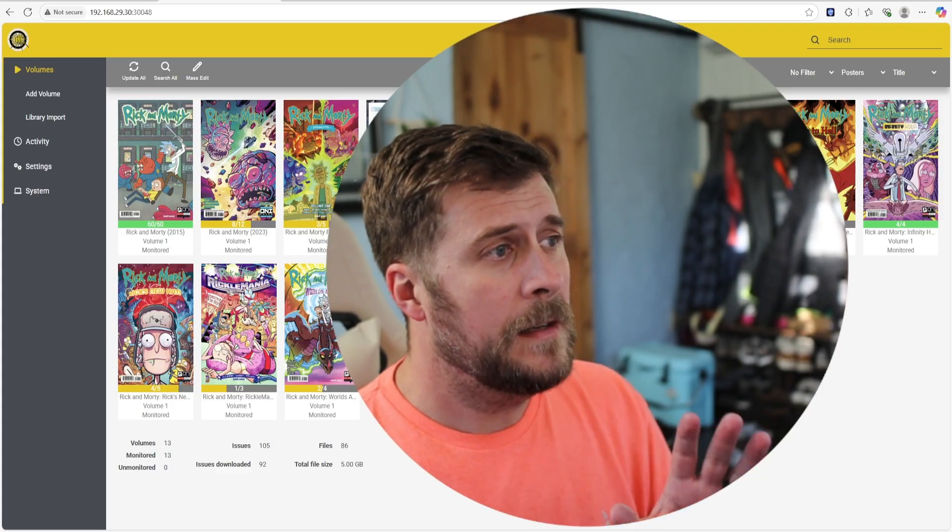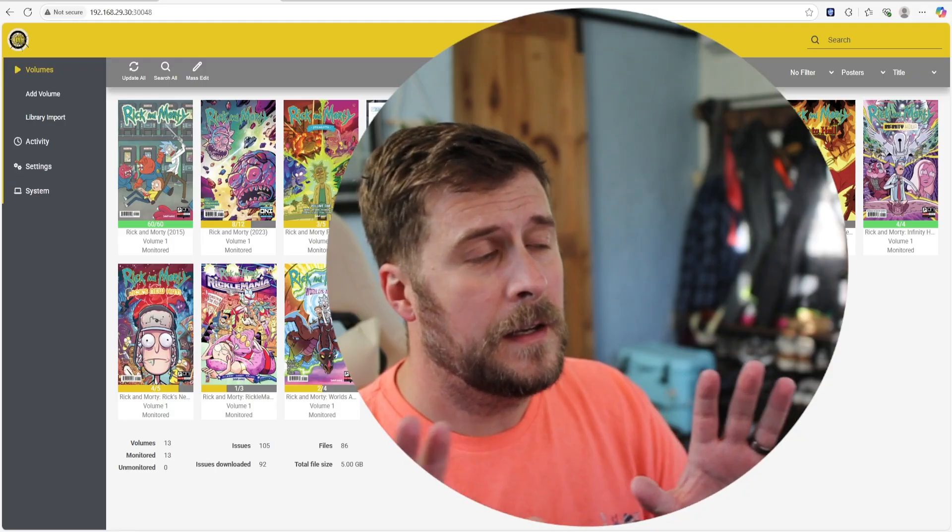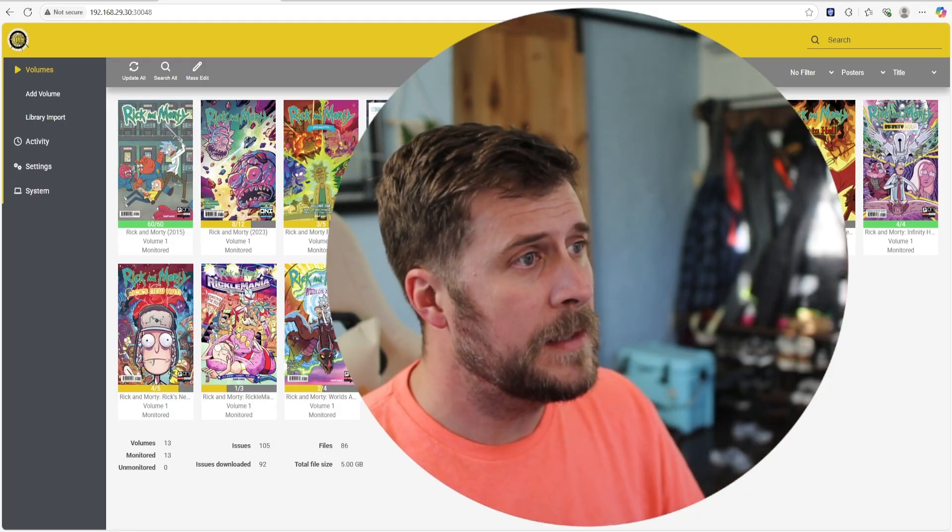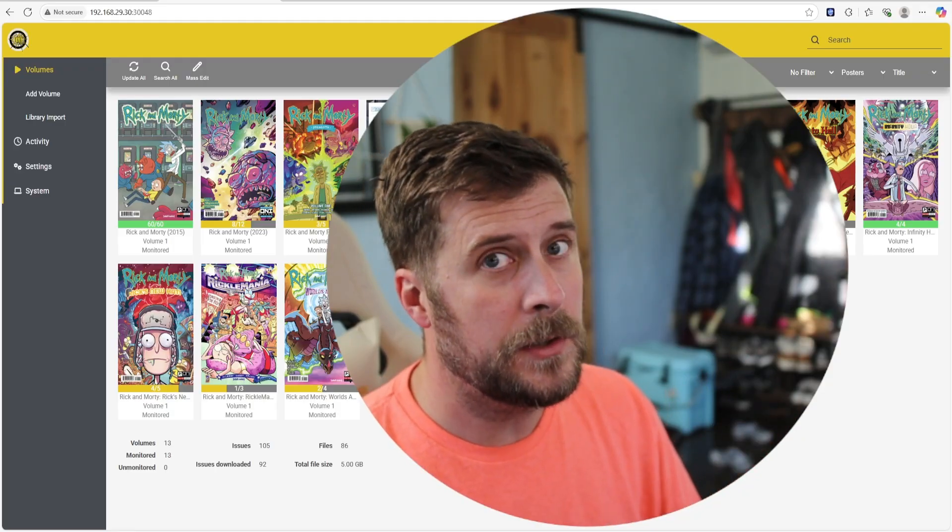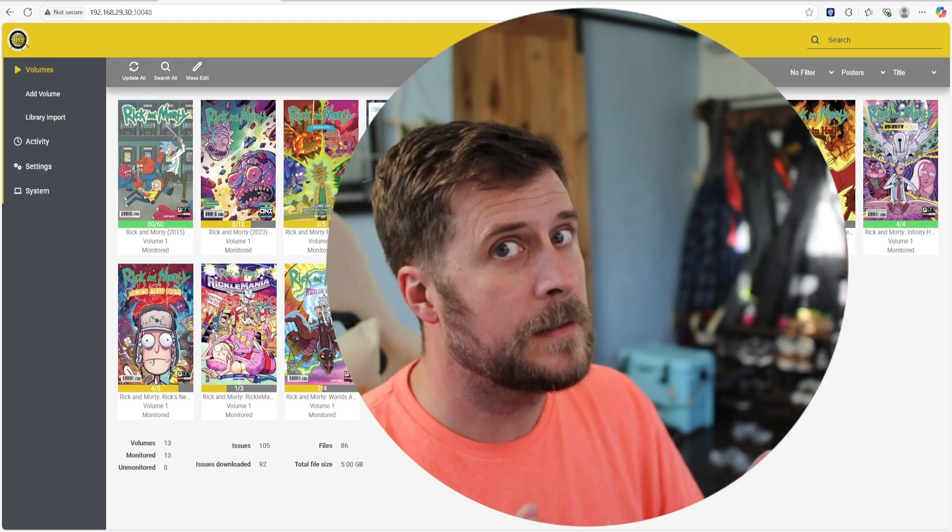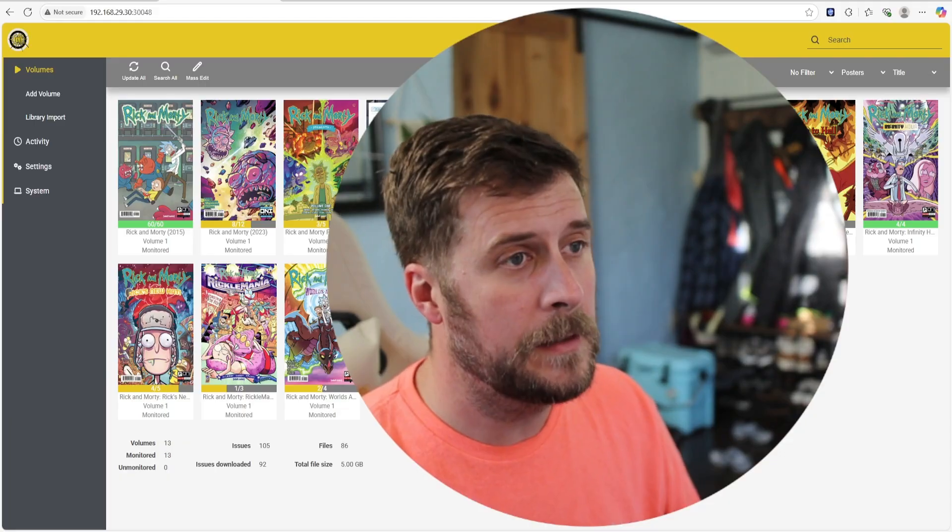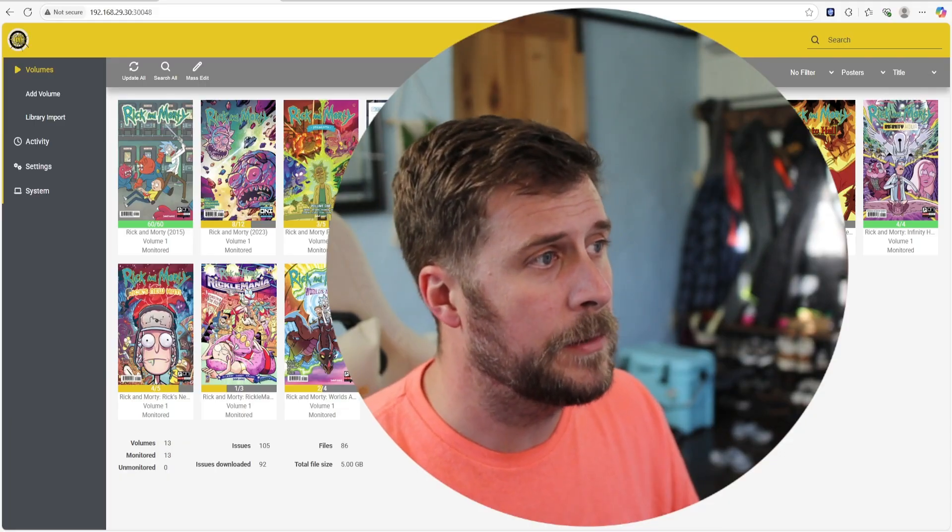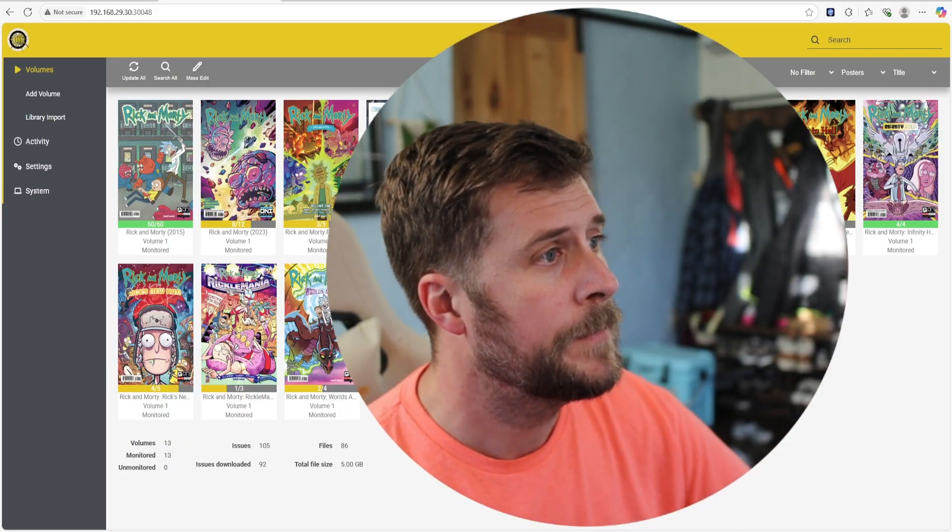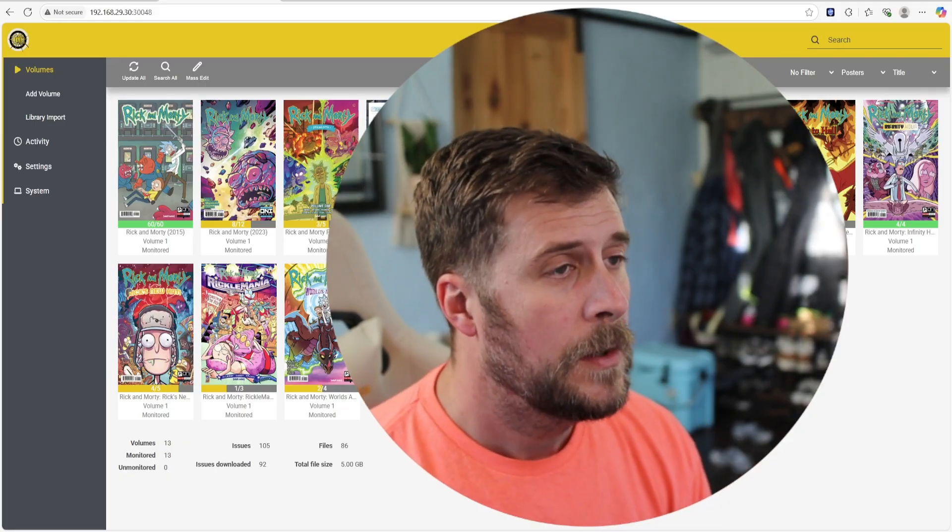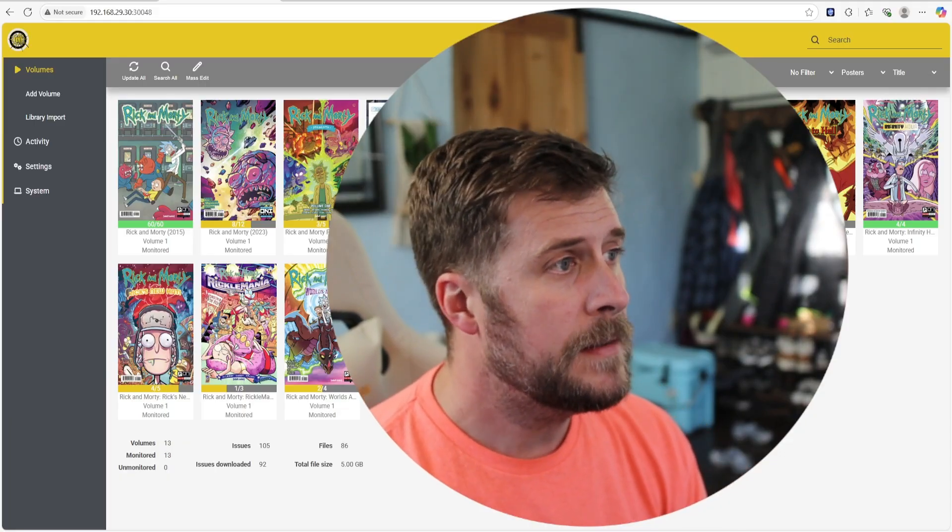Again, none of this condones piracy, so please make sure you're only downloading stuff that you legally own or legally backing up, however you want to do that. So, we're going to go over two things.